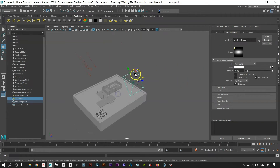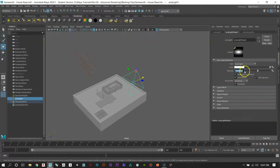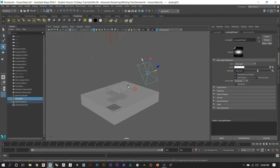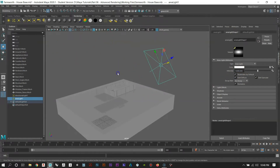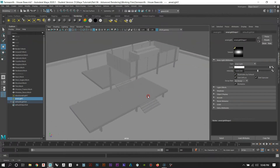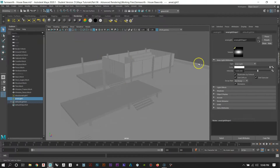With the area light selected, go into the attribute editor and under Intensity, this has to be pumped up really high — like 15,000. If it's lower you won't see any difference, so that number really needs to be thrown up high. Then let's re-render to see what that light effect does.